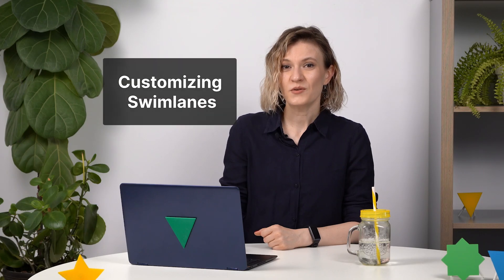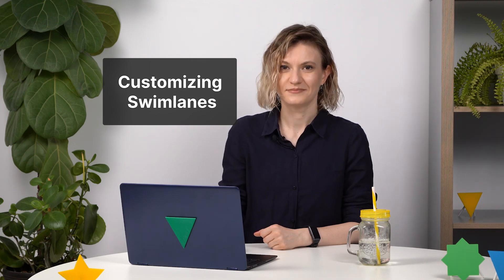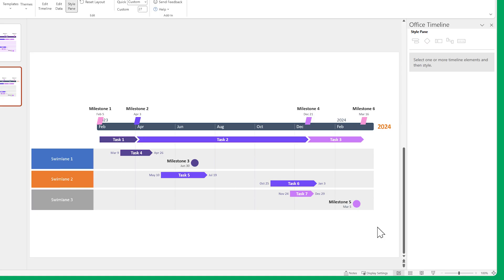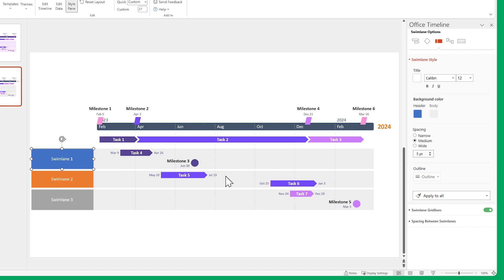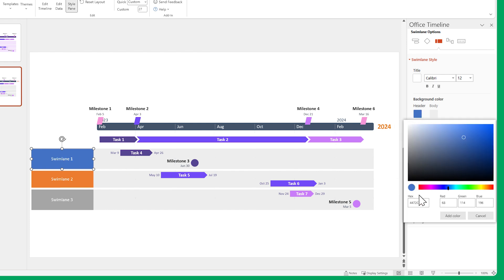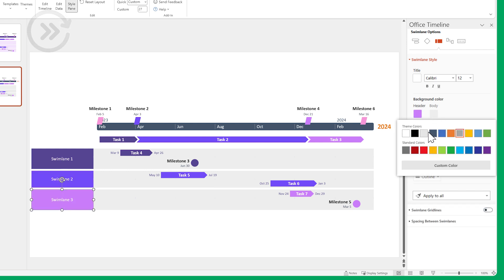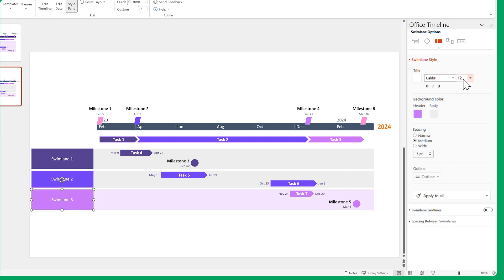You can do this kind of styling on Swimlanes as well. First, let's hide the grid lines and set their colors to something nicer. Then increase the size of our Swimlane titles and make them bold.